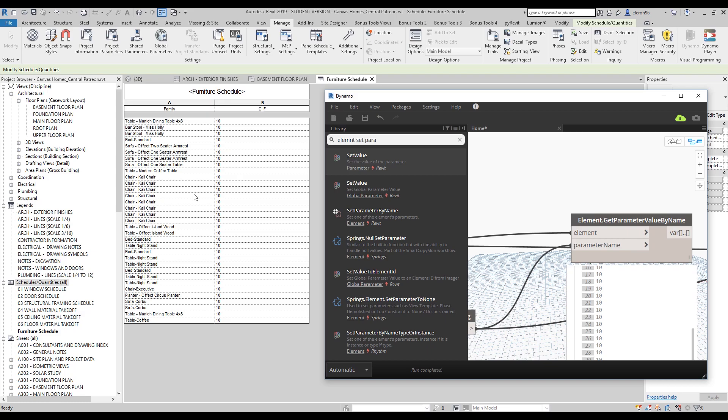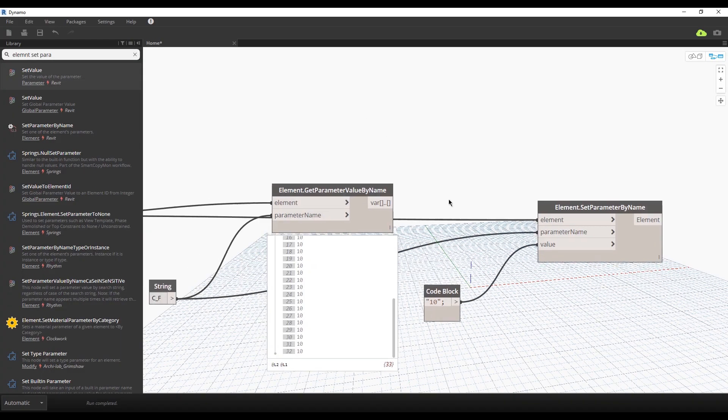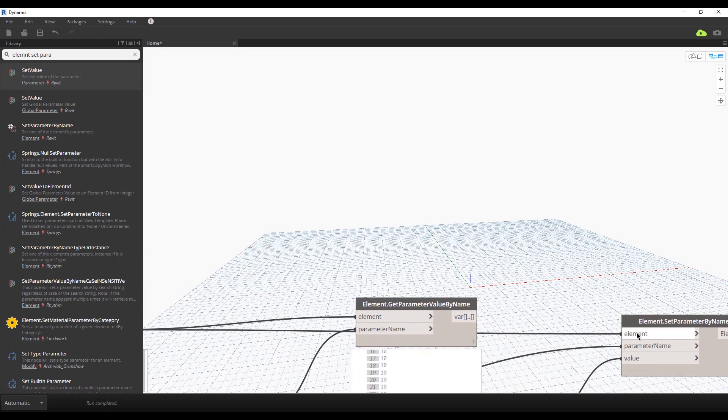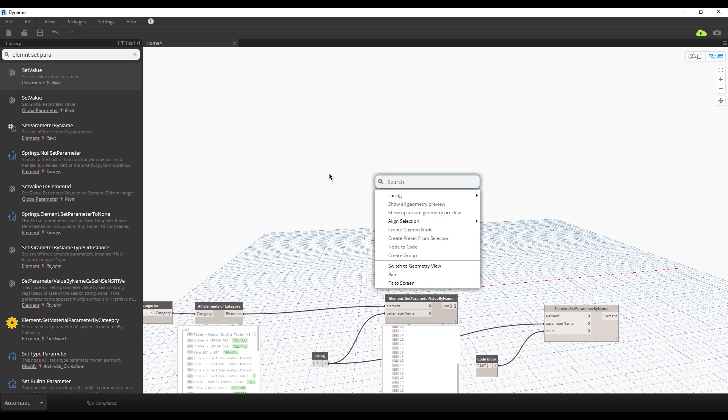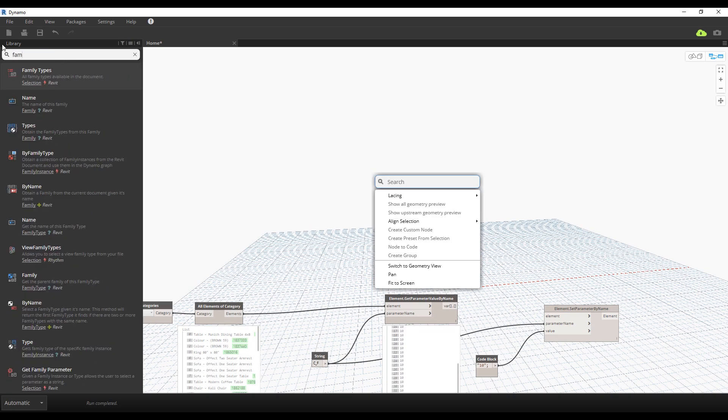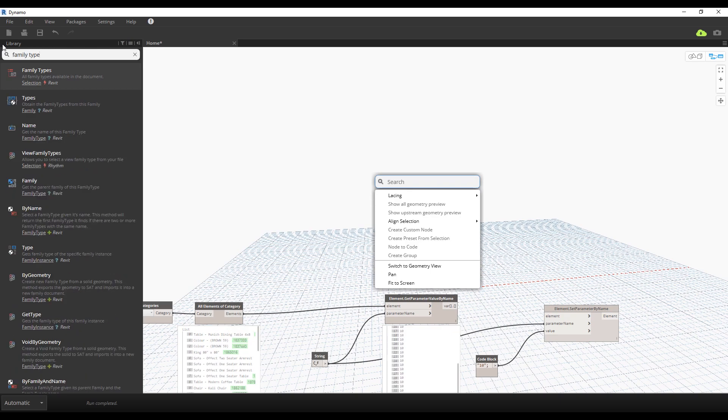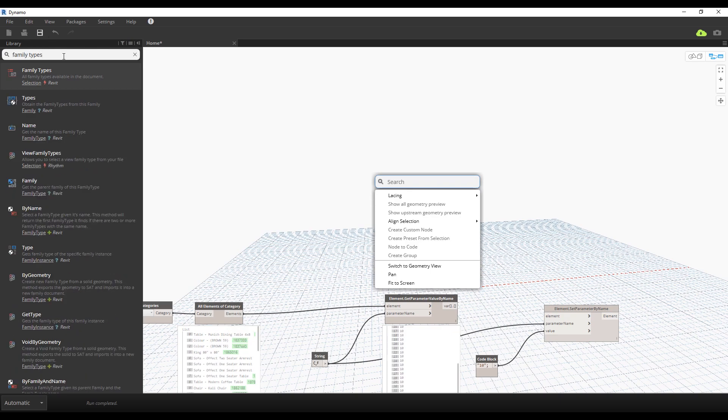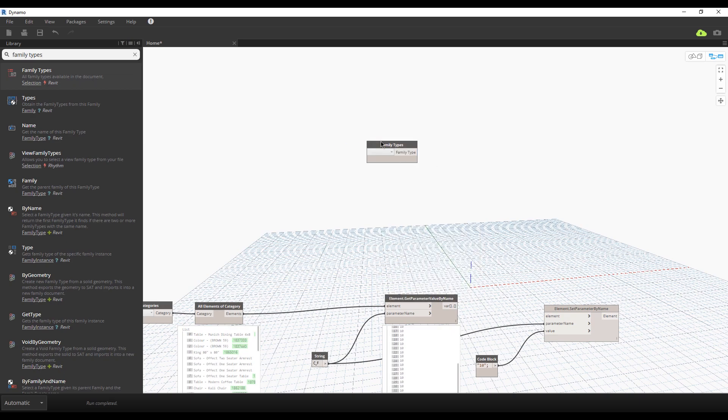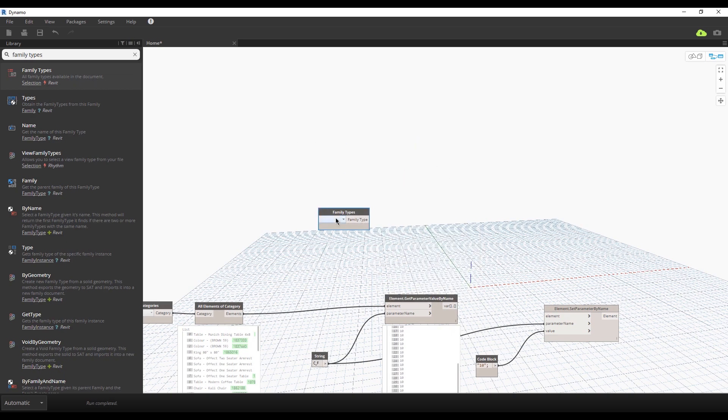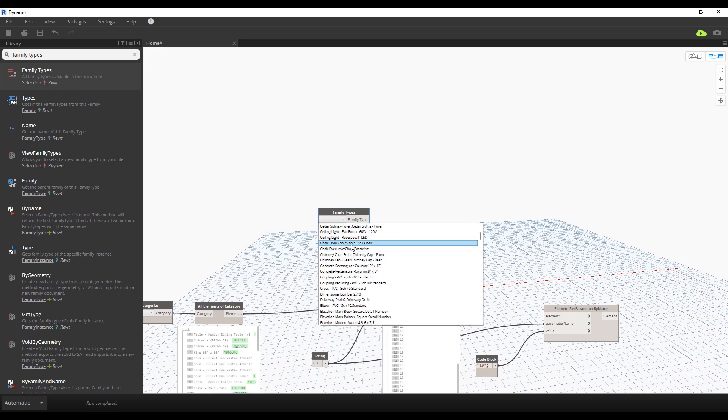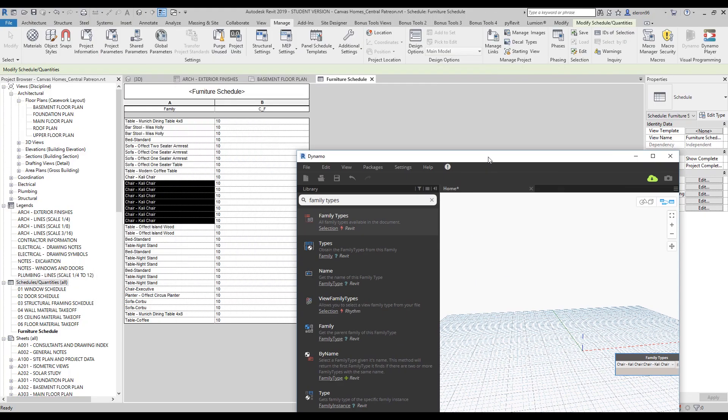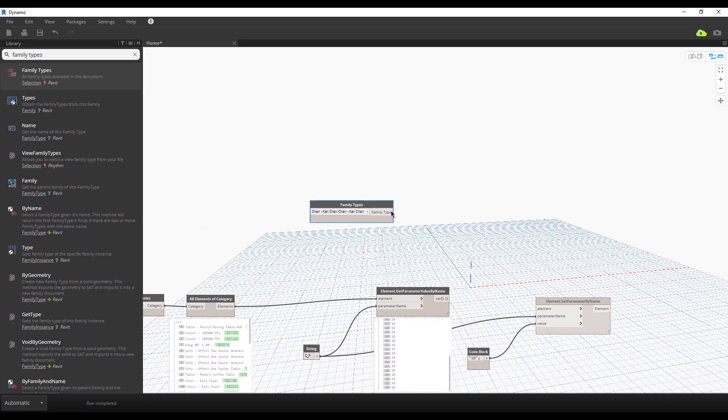But now I will show you more. For example, I want to change only these chairs. Let's do it. For that I need to just change only the element. How to do that? We will use the command Family Type. Which type of family we want? As I said, we want some chair. Here I find some chair, Kelly chair. Let's check, Kelly chair, right? We will use that one.